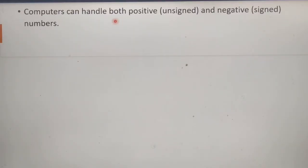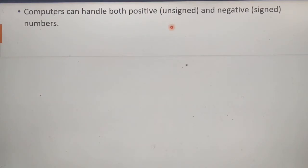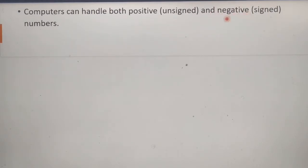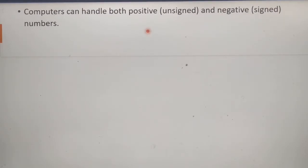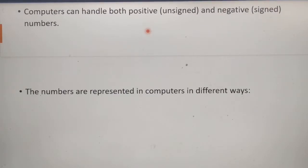Computers can handle both positive and negative numbers. Positive means unsigned numbers or numbers with a plus sign — these are called positive numbers. Negative means numbers with a minus sign — these are called negative numbers.